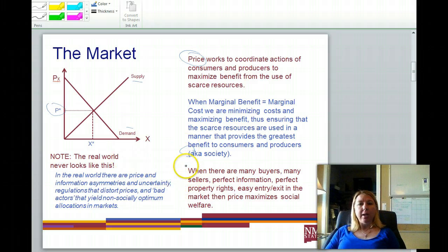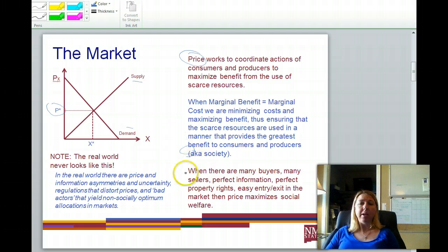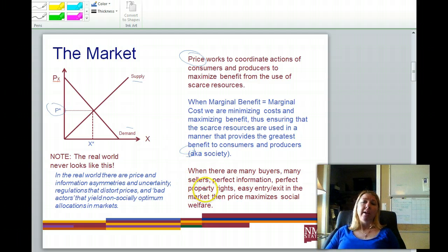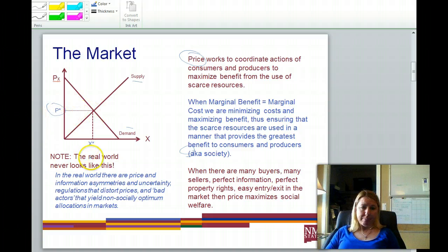In a market economy, this particular graph relates to what we would call perfect competition. This is where we have many buyers, many sellers, perfect information, perfect property rights, and easy entry and exit into the market. When we have those conditions in place, then price is going to serve to maximize social welfare.